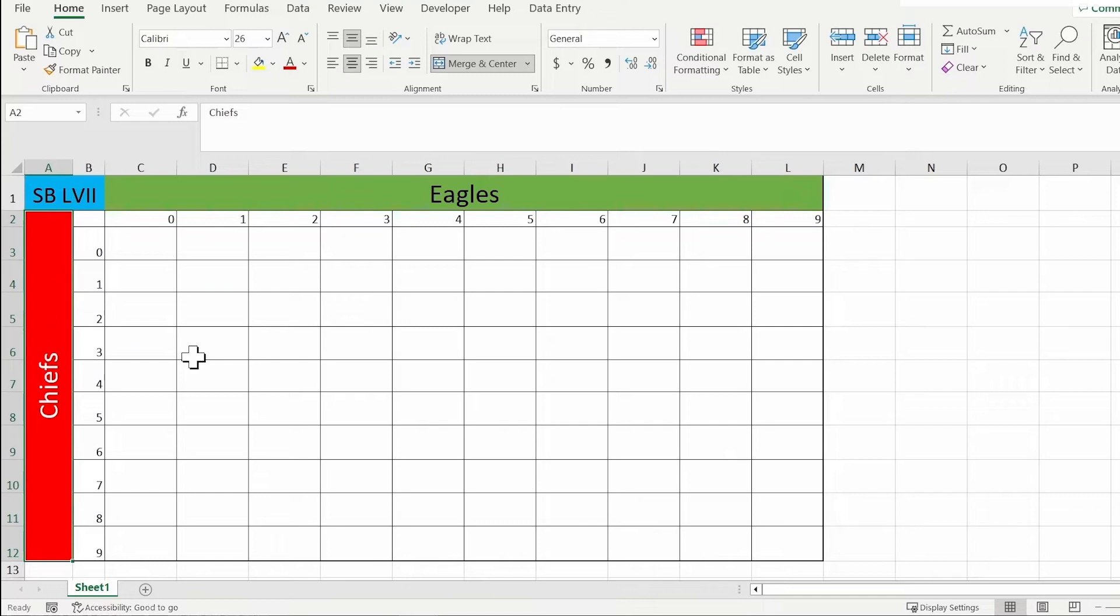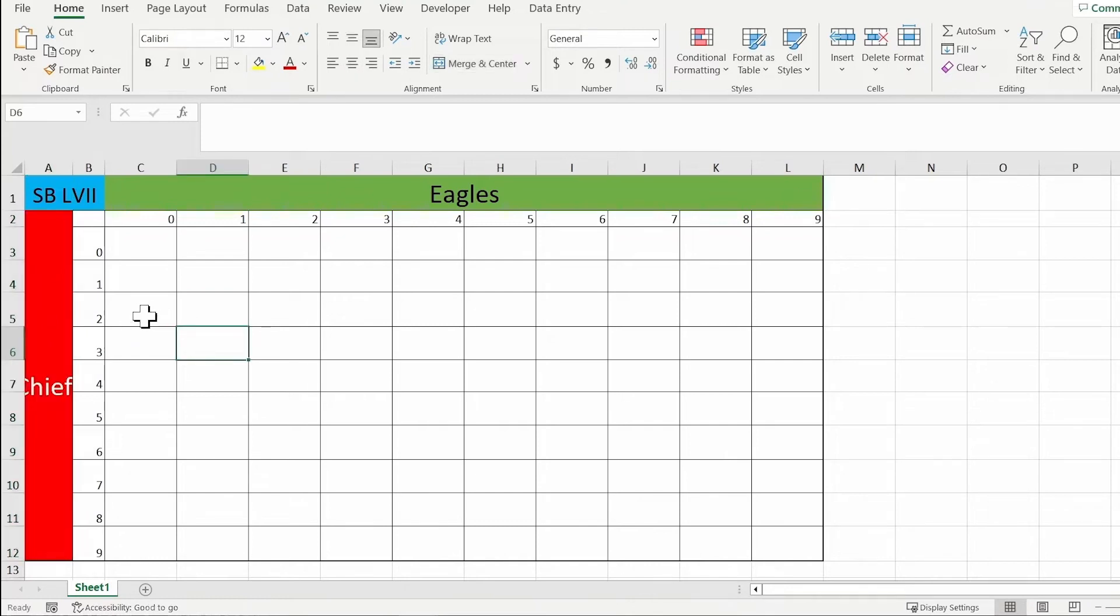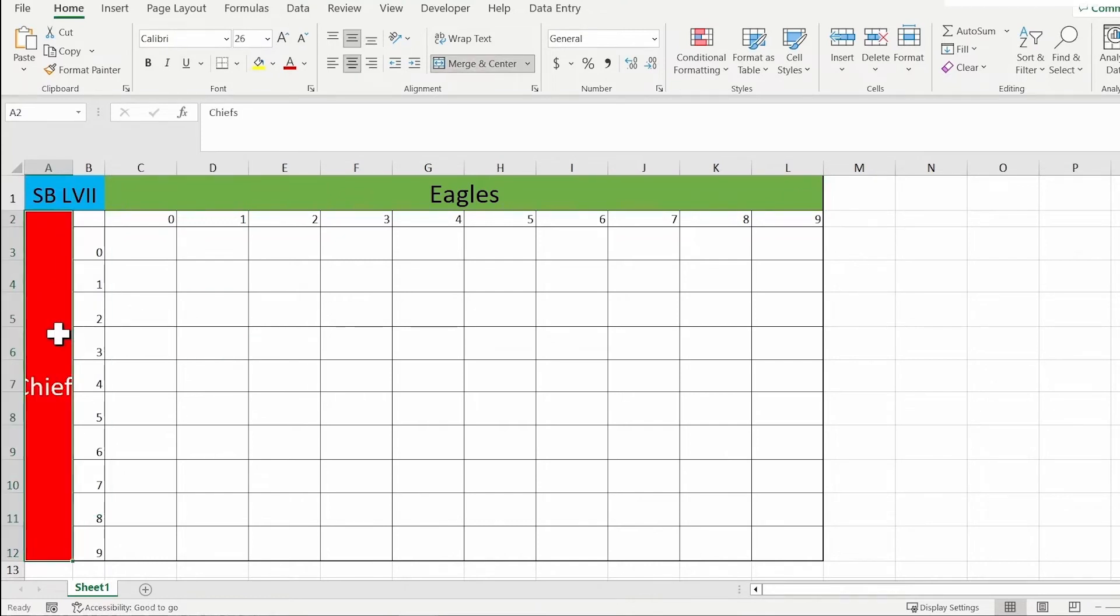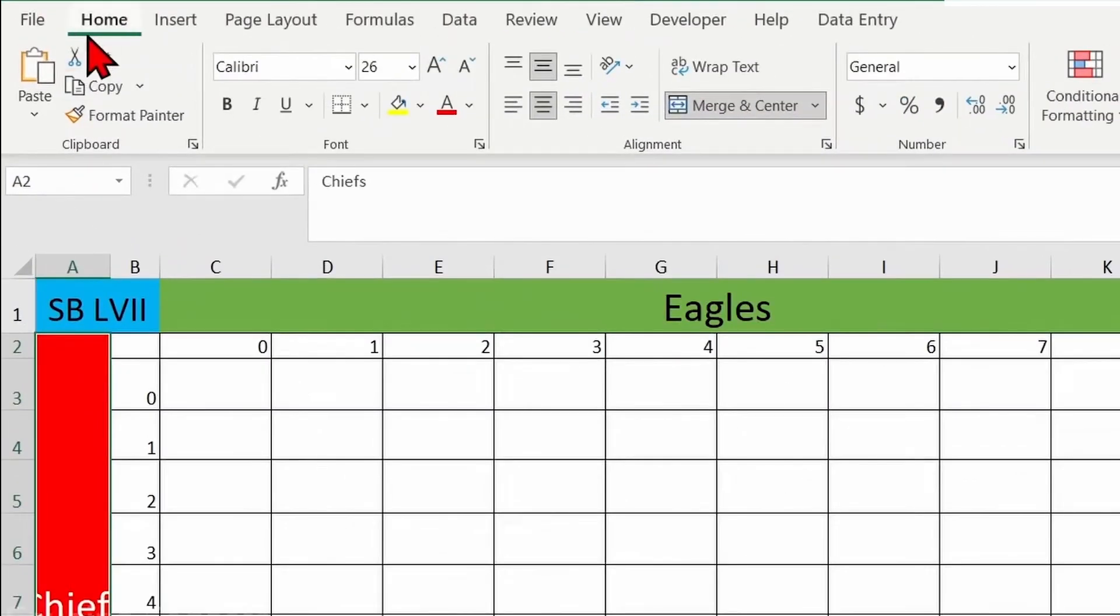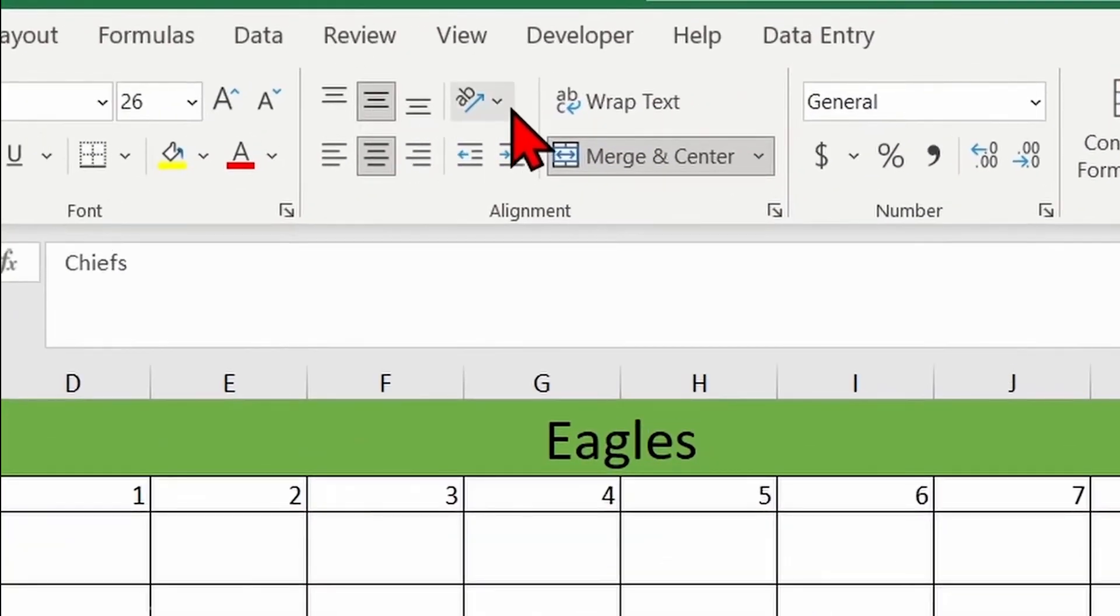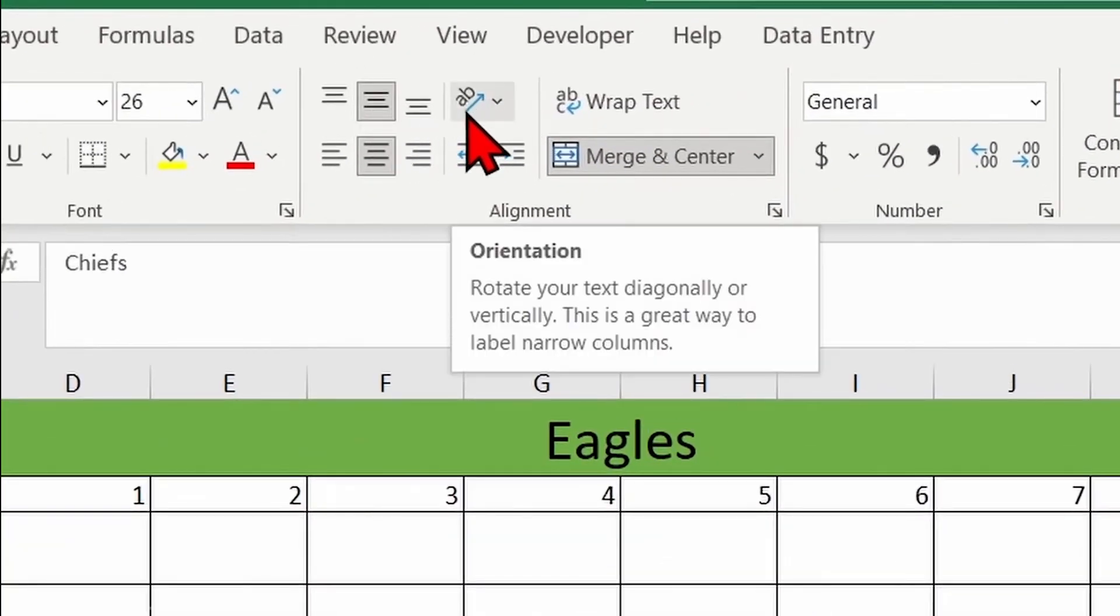I have an Excel document here already open. Now what you need to do first is select a cell that has the text that you want to change the direction. Now go to Home and under the Alignment tab you can see this Orientation button here.